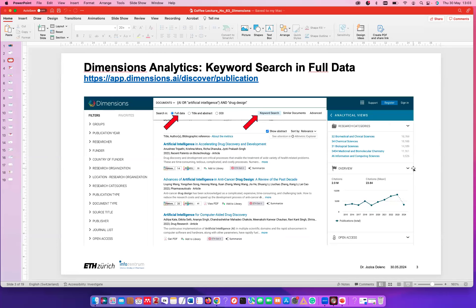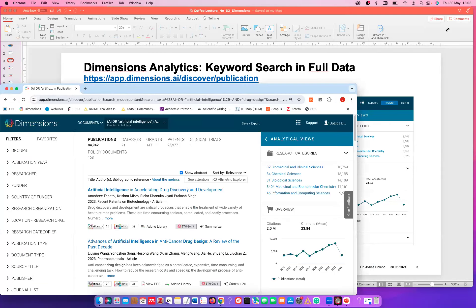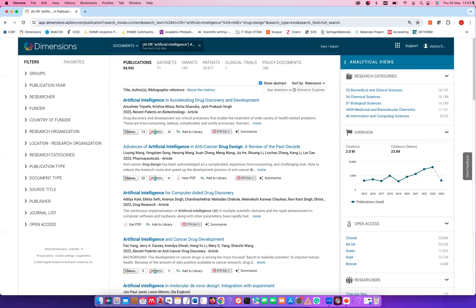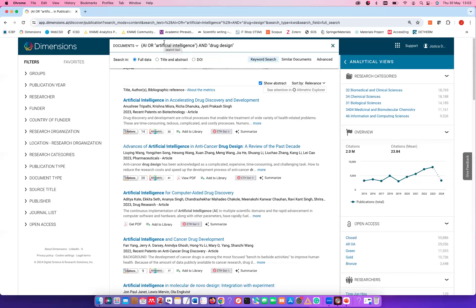I'm going to open Dimensions here and make it as big as possible. I prepared an example already — a search for articles and other types of data on the use of artificial intelligence or AI in drug design. You can see the query up here; I used operators and double quotes to search exactly for those phrases. I have the option to search in full data including full text, or do a standard search just in title and abstract. Here I can decide for keyword search, and there's also the similar documents option in advanced search which I'll show later. Let's search with this query in full data.